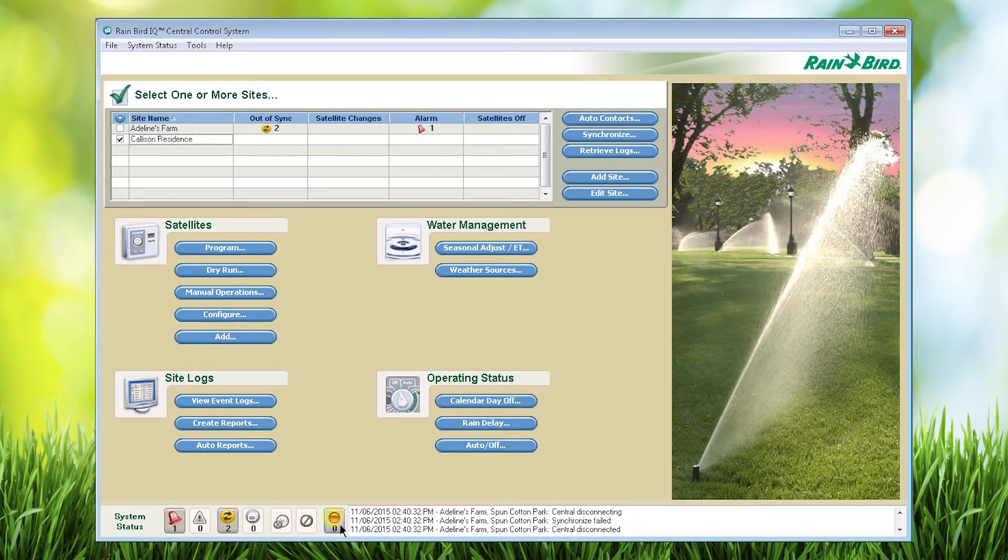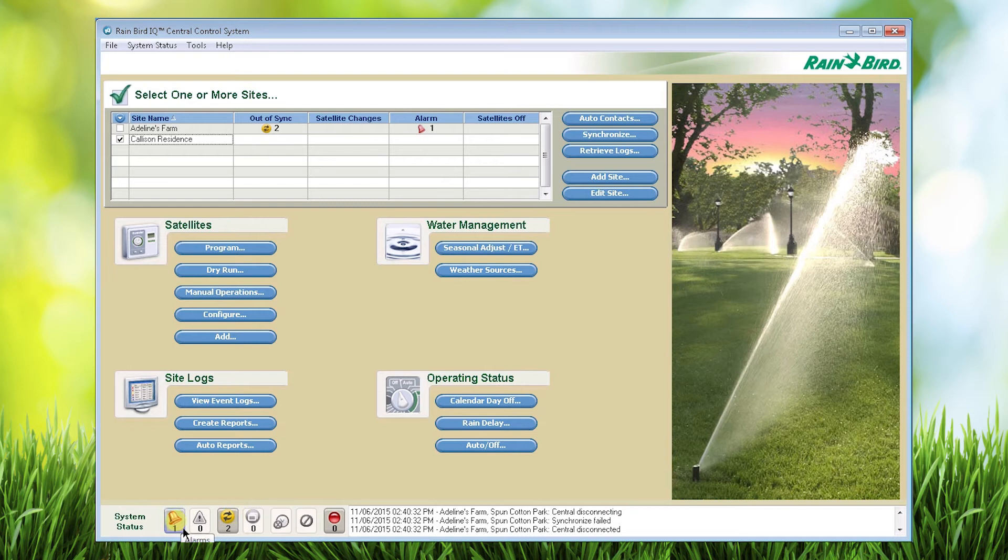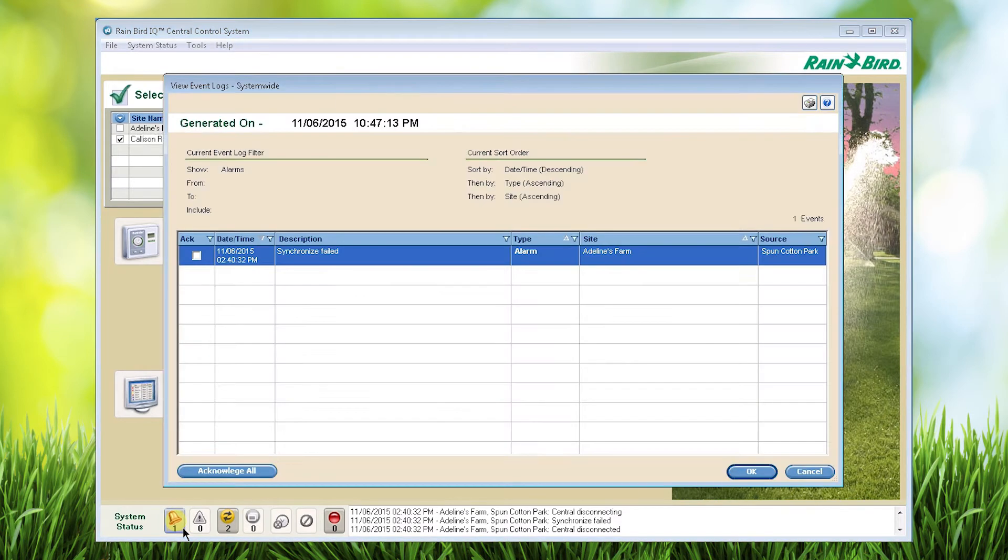These system status indicators are actually buttons. If we click on alarms, we'll see an alarm for the Adelines farm site, specifically the Spun Cotton Park satellite. The alarm shows that an automatic synchronize event failed.